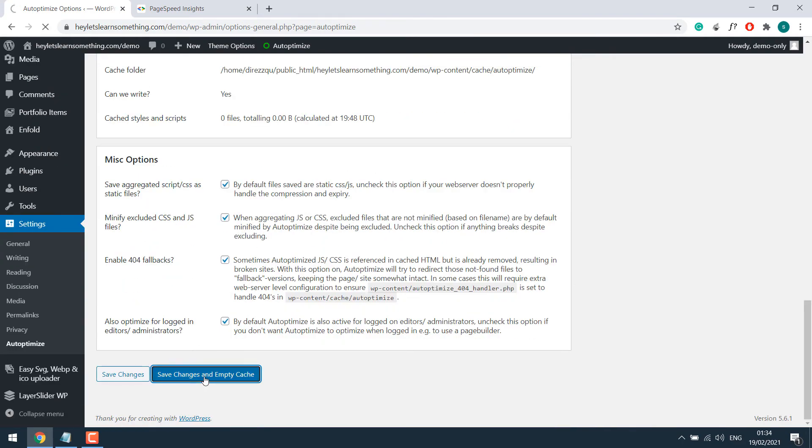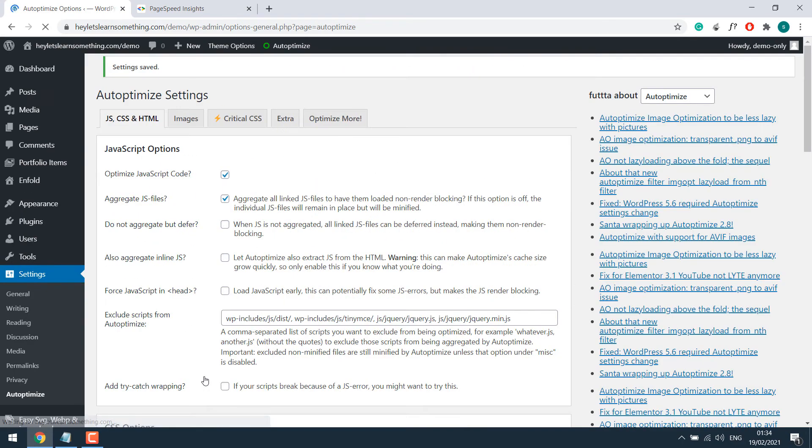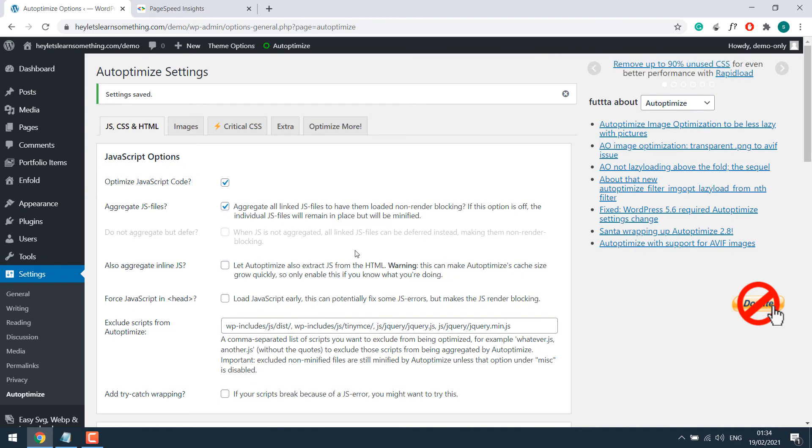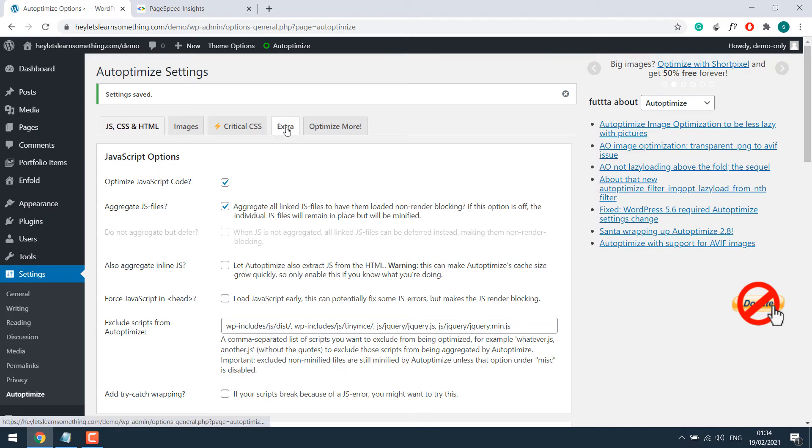This setting should improve your site's score. But please double check your website if anything has been broken. Usually it does not, but please double check. Anyway, for preload keys request, go to extra.